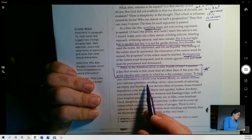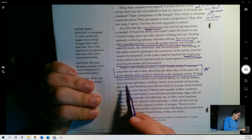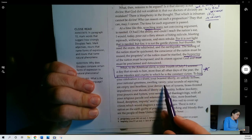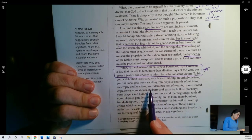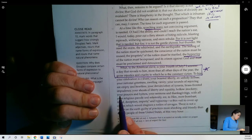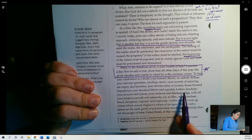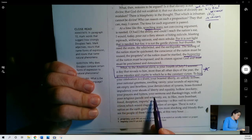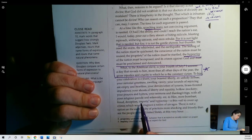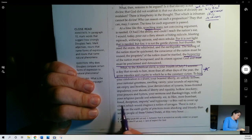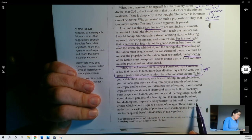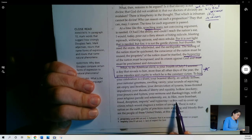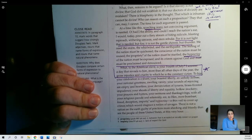The hymn, your celebration is a sham. Your boasted liberty and unholy license. Your national greatness, swelling vanity. Your sounds of rejoicing are empty and heartless. Your denunciation of tyrants, brass-fronted impudence. Your shouts of liberty and equality hollow mockery. Your prayers and hymns, your sermons and thanksgivings, with all your religious parade and solemnity are, to him, mere bombast. Fraud, deception, impiety, and hypocrisy. A thin veil to cover up crimes which would disgrace a nation of savages. This is harsh language.